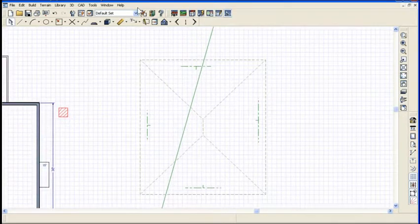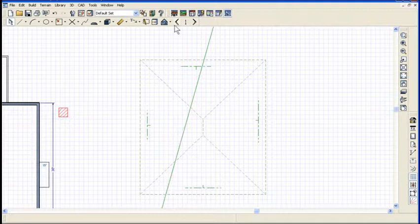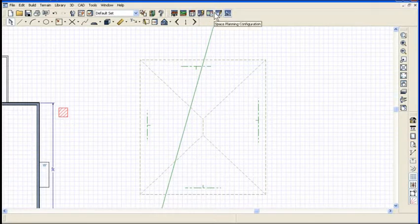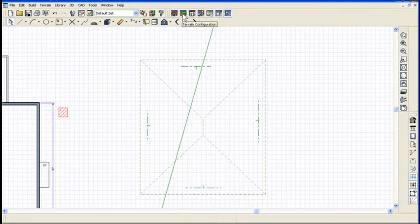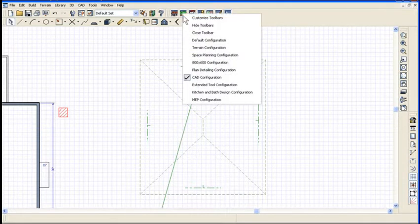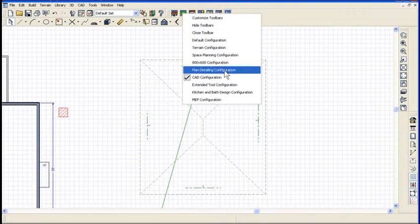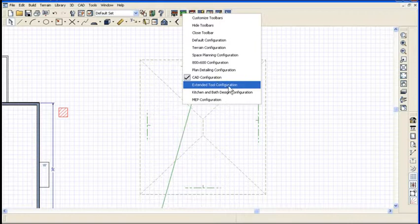What I had accidentally done was hit F2, and I switched into the CAD toolbar. What you can do here is right-click on any icon on the toolbar, and I'm gonna go back to my extended tool configuration.